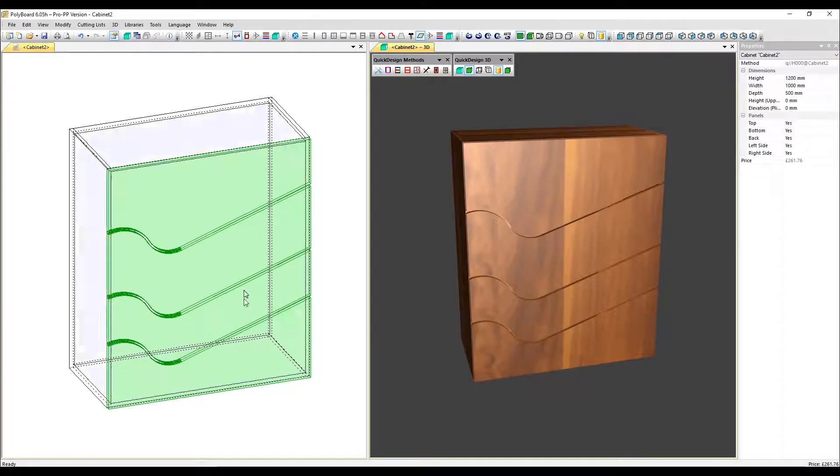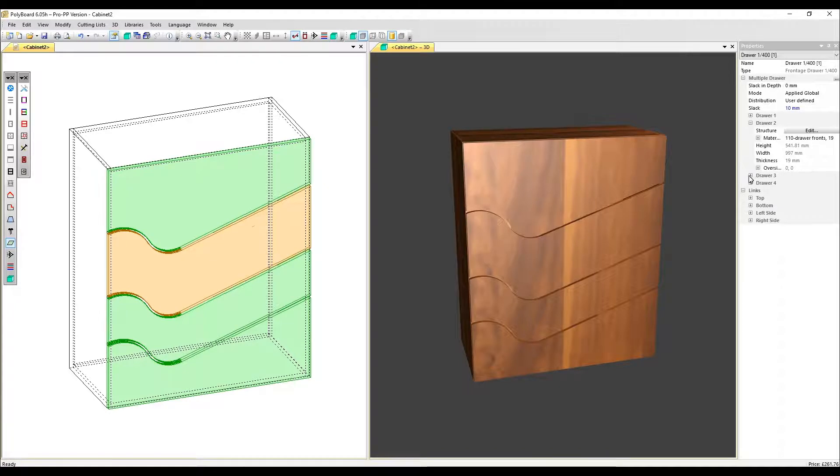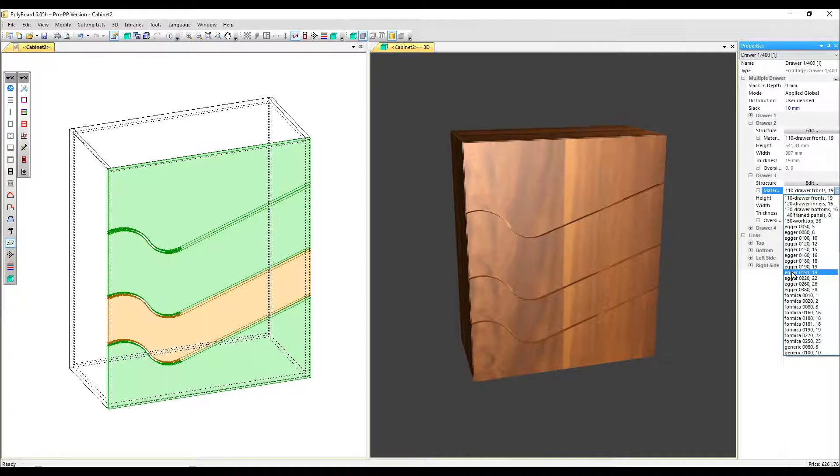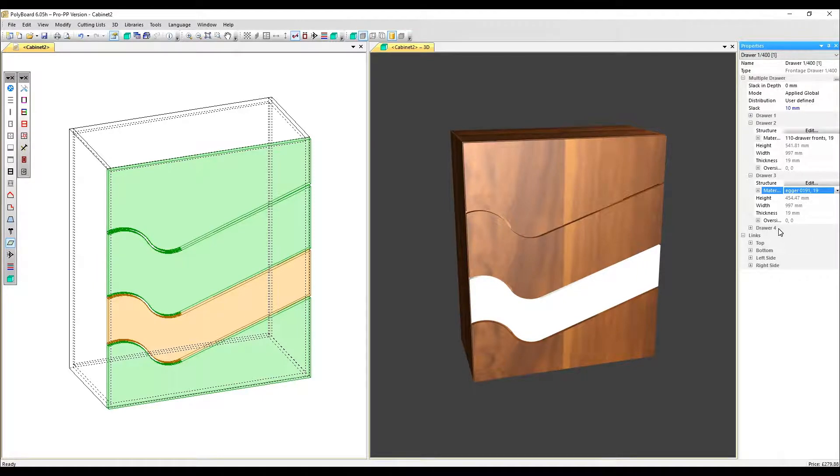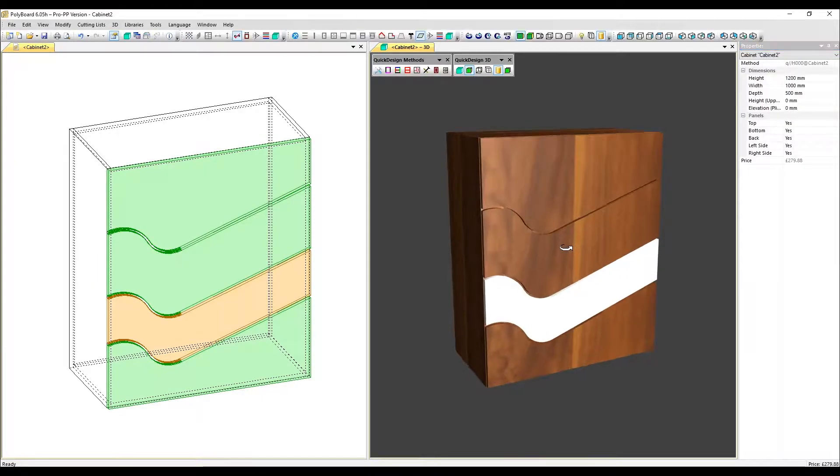And we're going to make one final change and go into the properties menu for draw three. I'm going to change the material to Egger0191. So with that element of the properties menu, we can change just a single draw front as well.